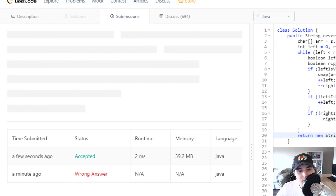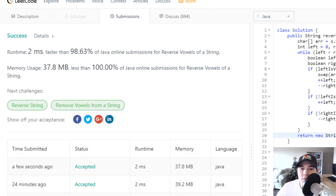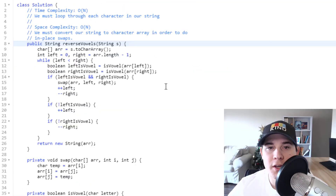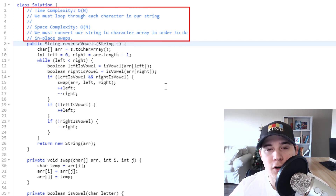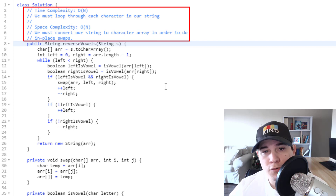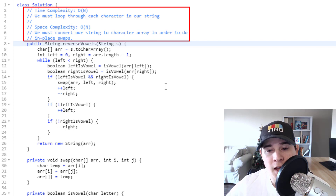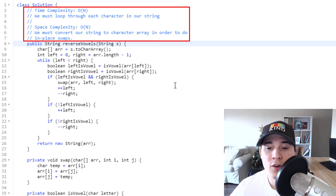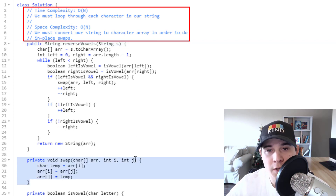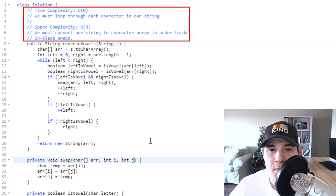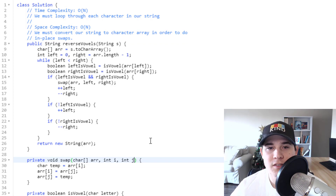And there we go — it passes. The time complexity of our solution is O(N) where N is the number of characters in the input string, since we loop over every character a single time. The space complexity is also O(N) because on line three we allocate a new character array to enable in-place swaps. So it's O(N) for both time and space. That's it for this problem — thank you so much for watching, I'll see you in the next one!